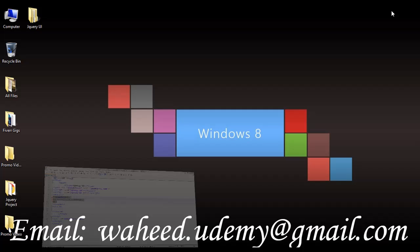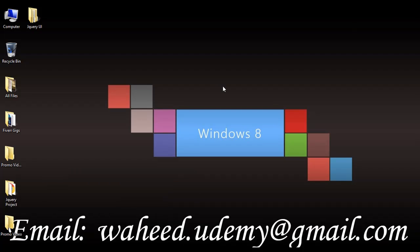So I hope this is helpful for you. So till next class, have a nice time and see you.